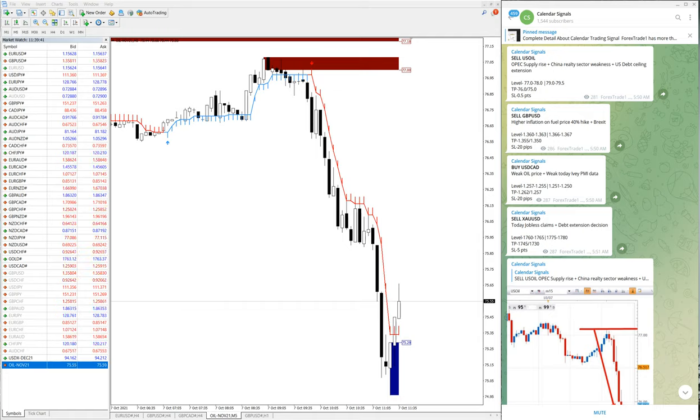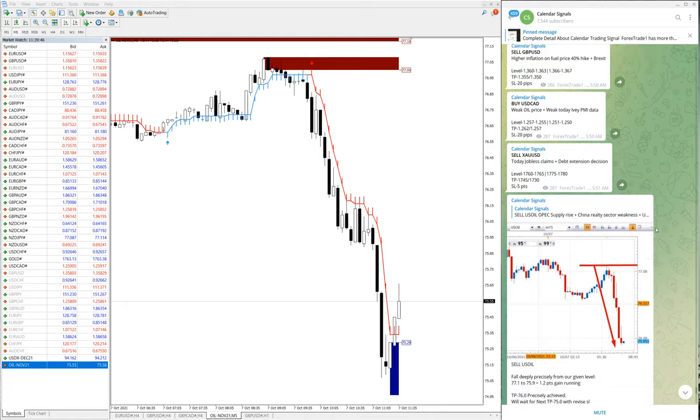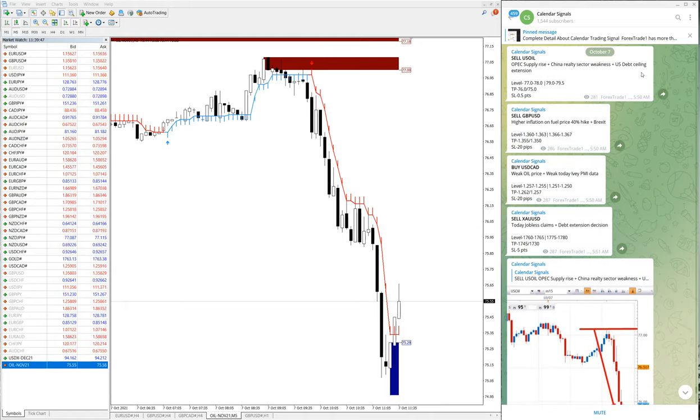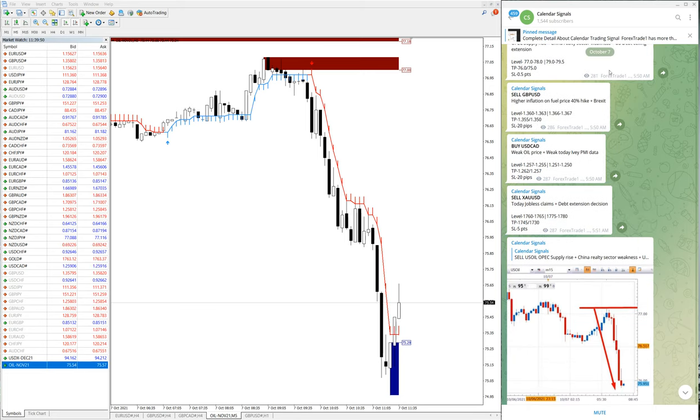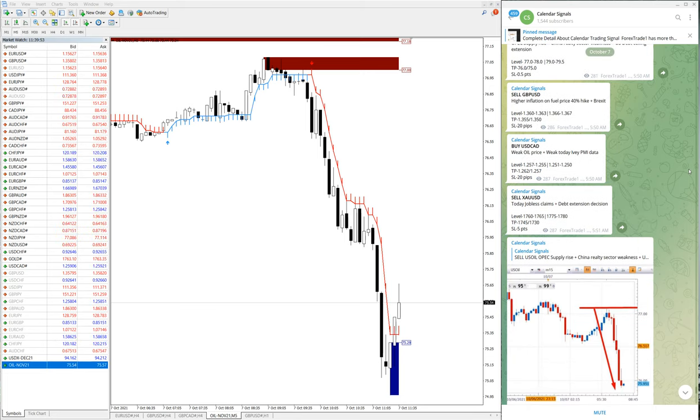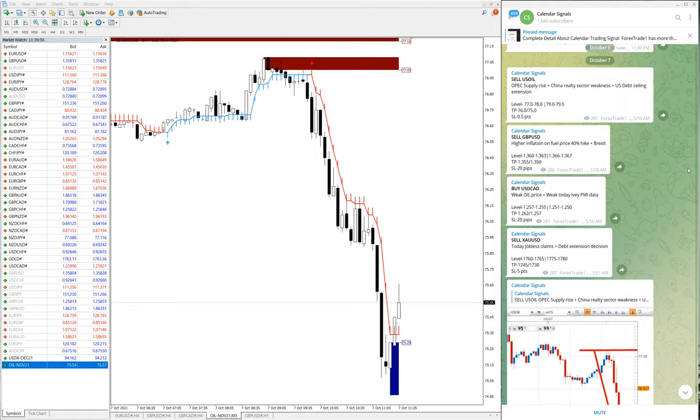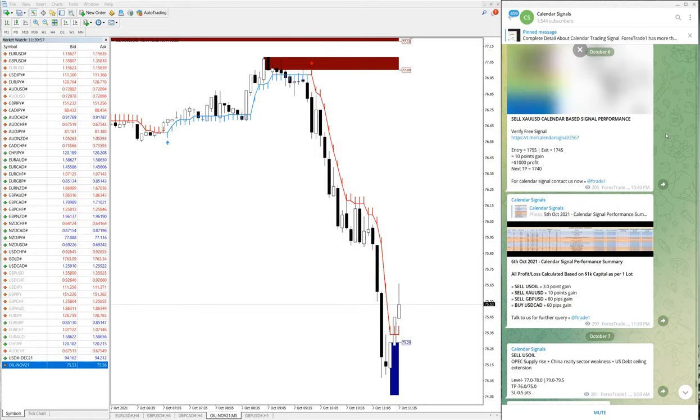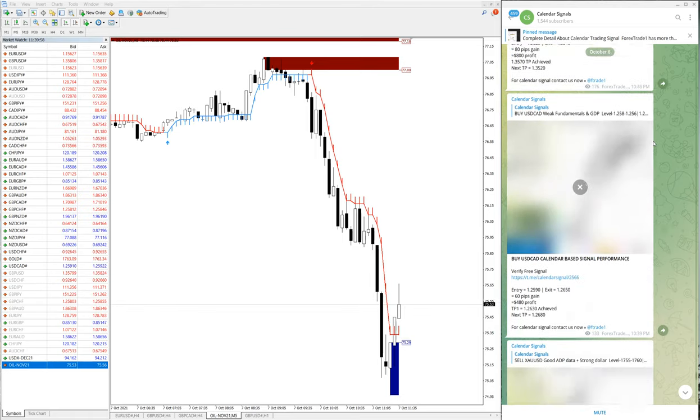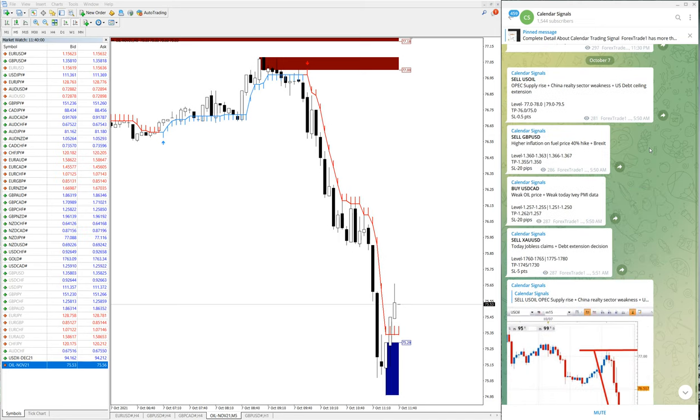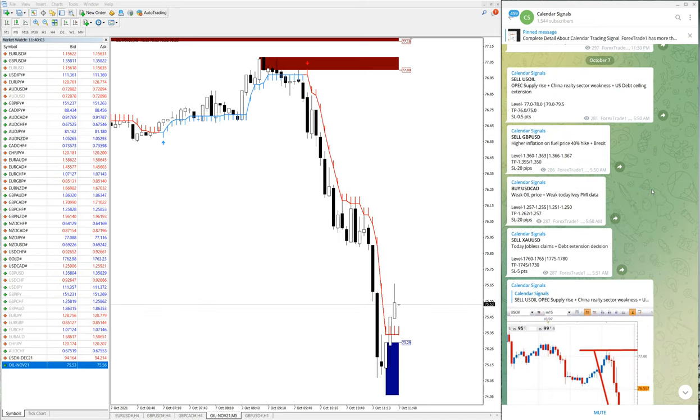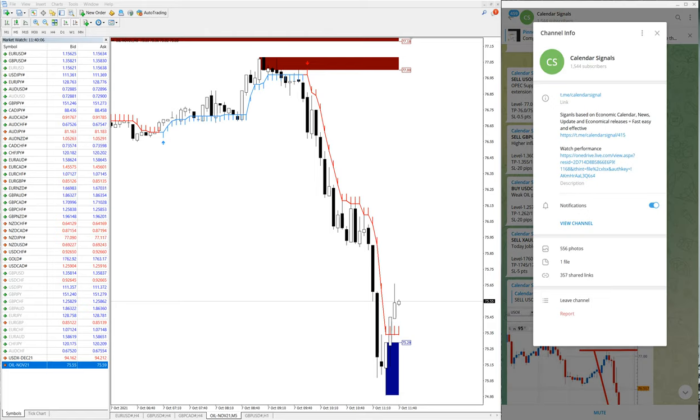Hello traders, welcome to Forex Trade One. Today we are going to show you the performance of our today's calendar signal. Today is October 7th, you can see that they pop up here on Telegram channel October 7th, and this is the previous day October 6th signals and performance. Now we will see today's signals and performance.